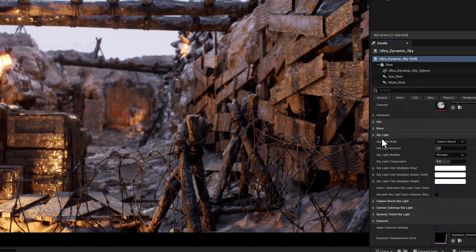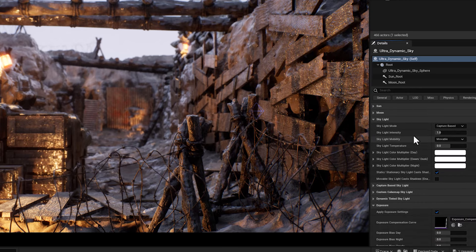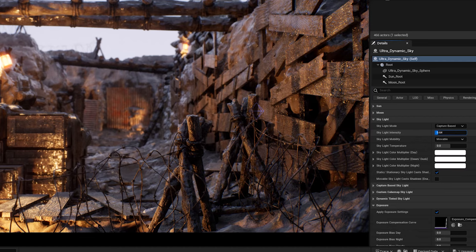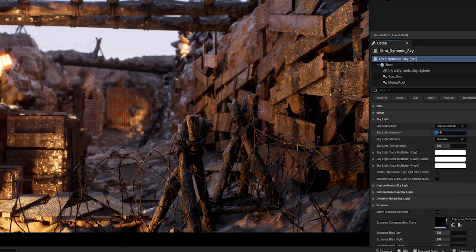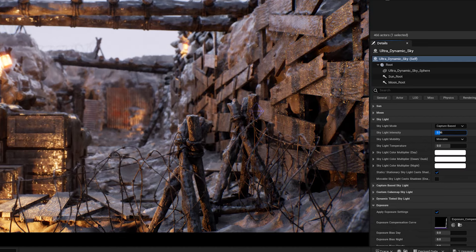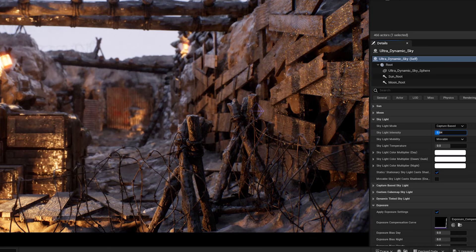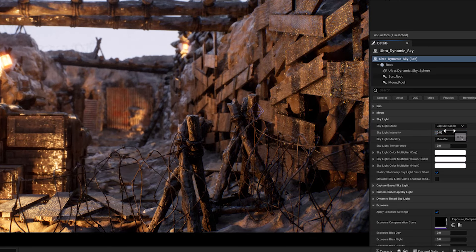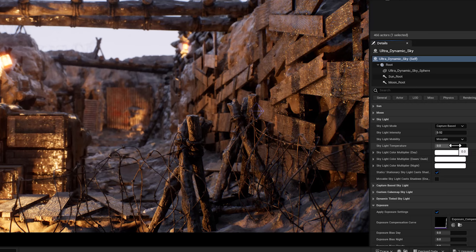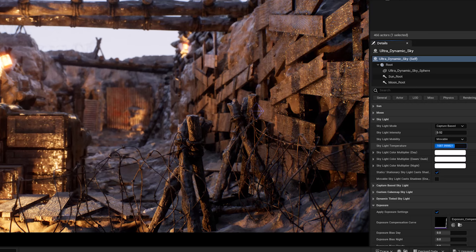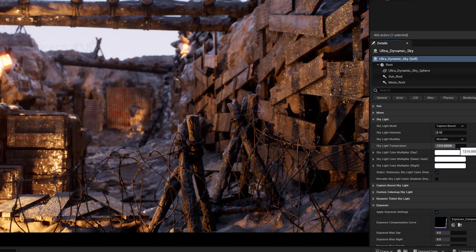Then we reach the skylight. I'm going to be tweaking the intensity, temperature, and also the color. As their names indicate, these parameters control the color and temperature of the skylight and also the intensity, which is the ambient light that comes from the sky. The skylight affects the overall tone and mood of the scene.